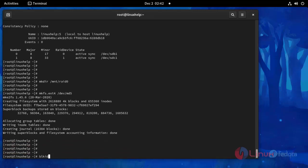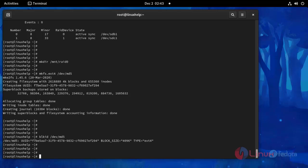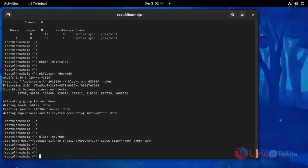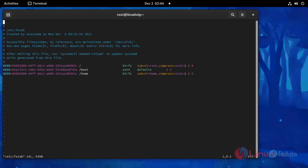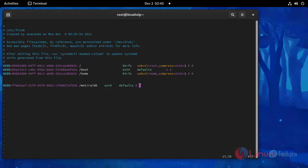Now I am going to create a permanent configuration. Open the fstab file using this command: vim /etc/fstab. Press Enter. Put this ID and create the configuration here. Enter this, then save and exit.